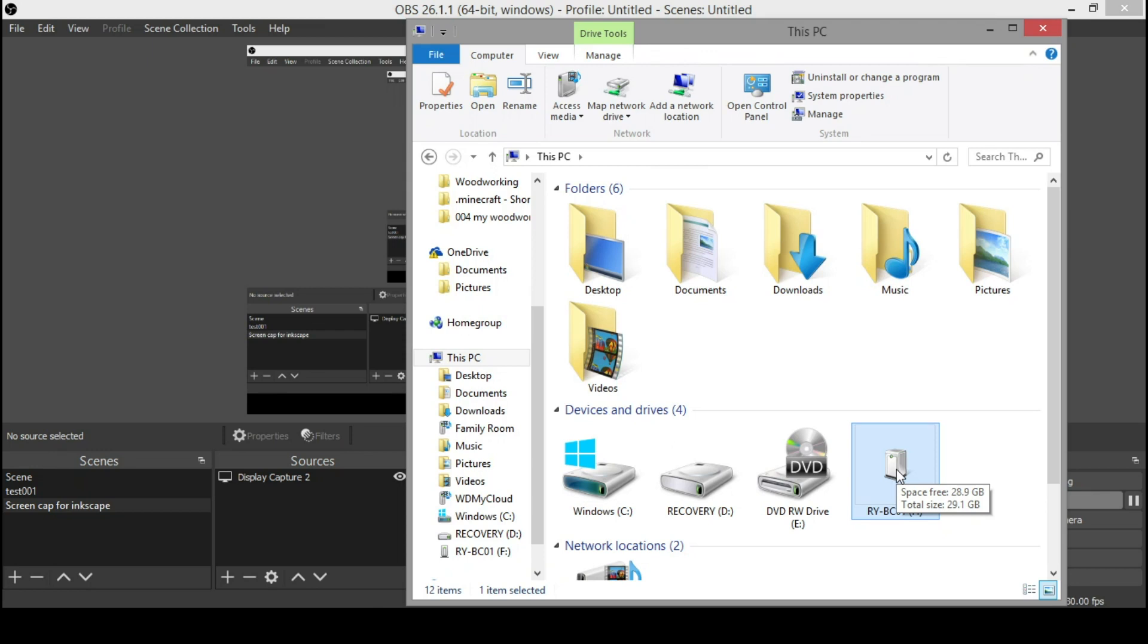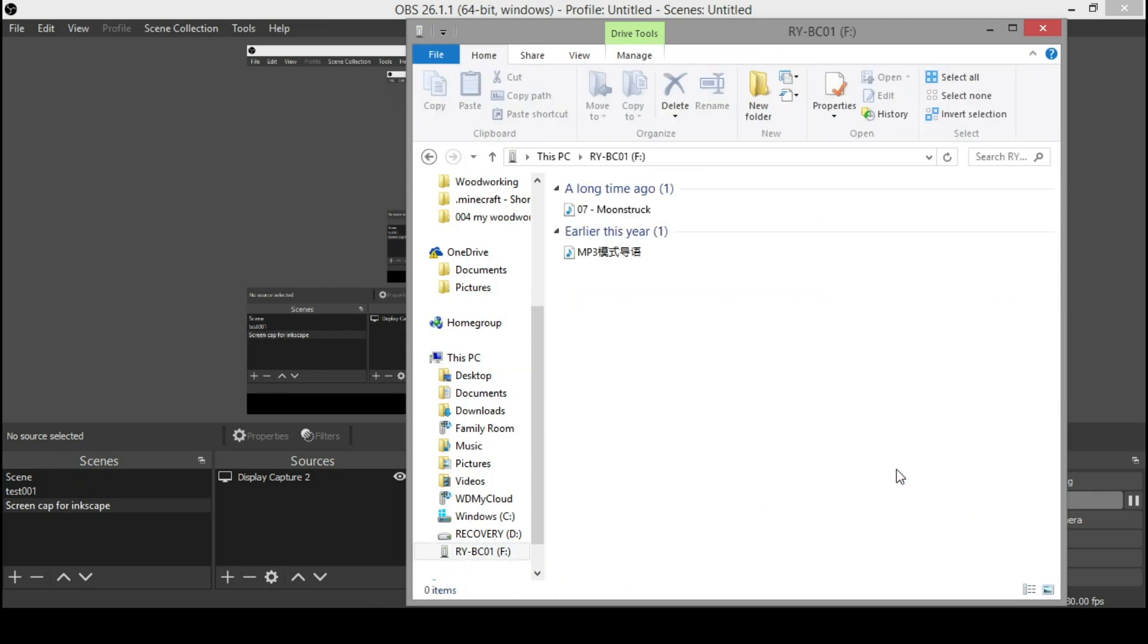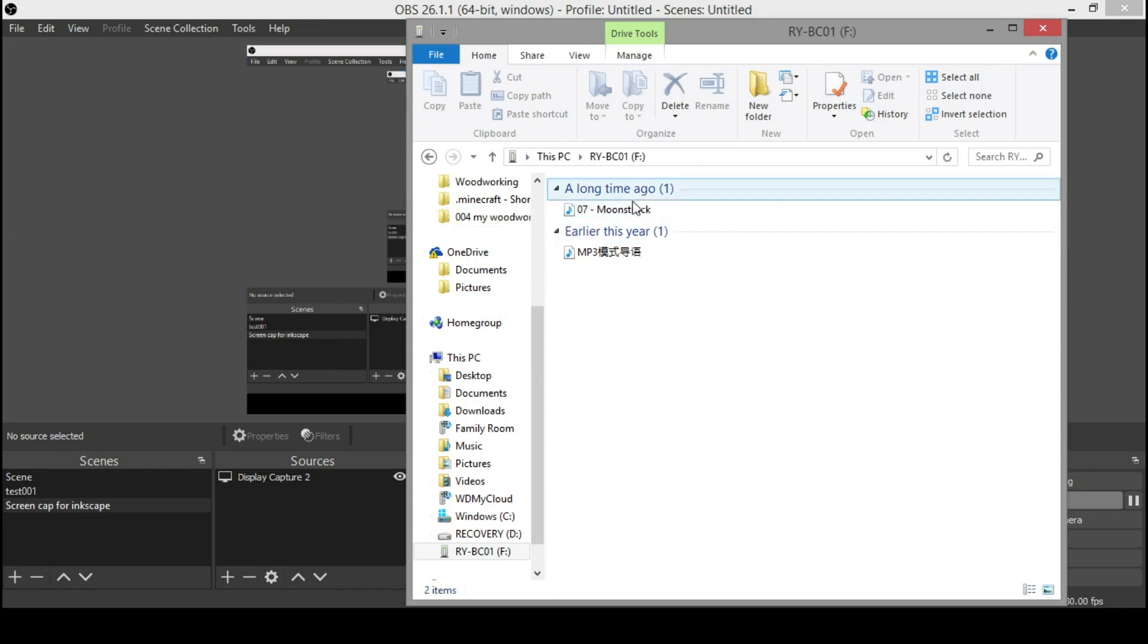So I've already taken up 28.9 gigs. You can just double click, here it's open, drag it in, and you're good to go.